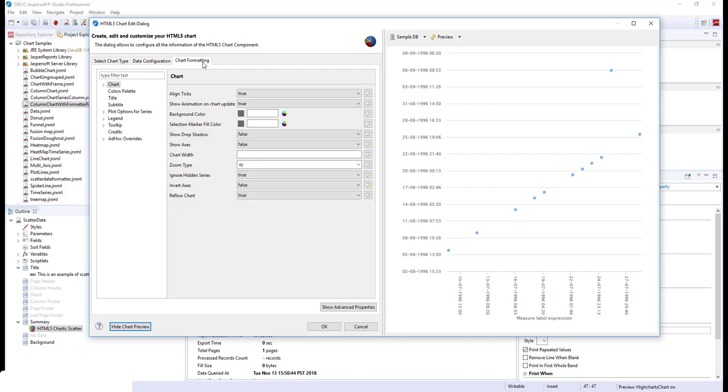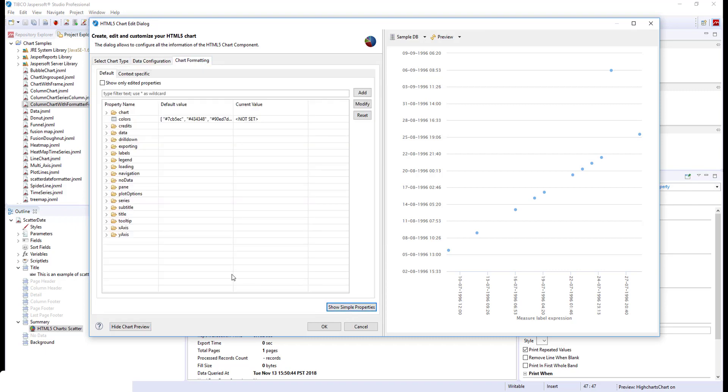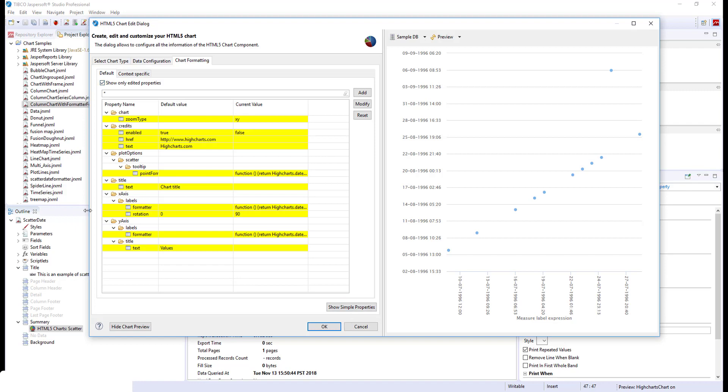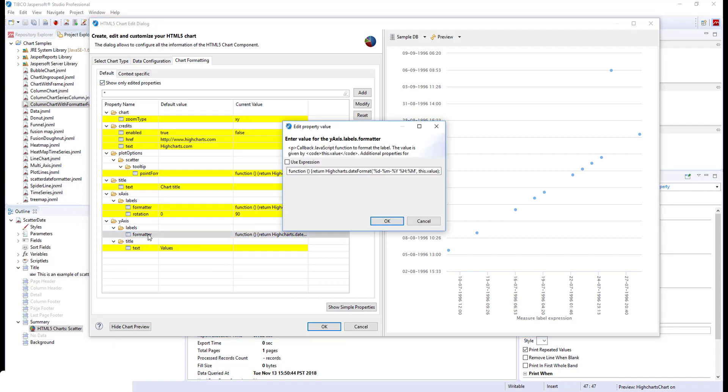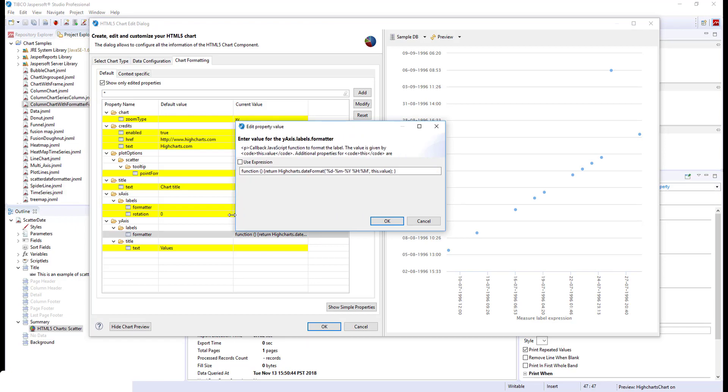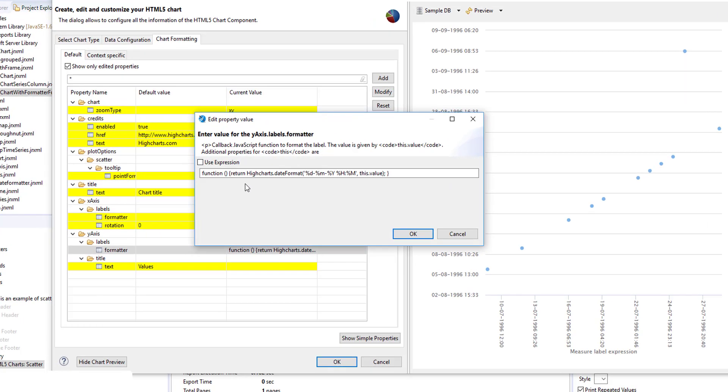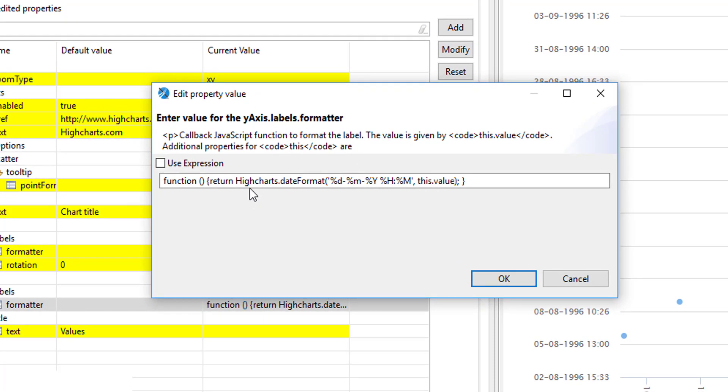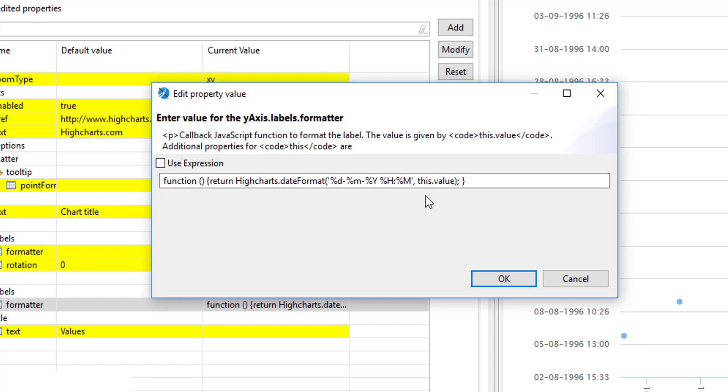We achieved that through usage of formatter function for X and Y axis. You can take a look at it here. Here we define a function that returns us a formatted value. This high charts date format is an internal high charts formatting function that you can use here as well. And here we pass the mask and then the value, the current value on the X and Y axis.